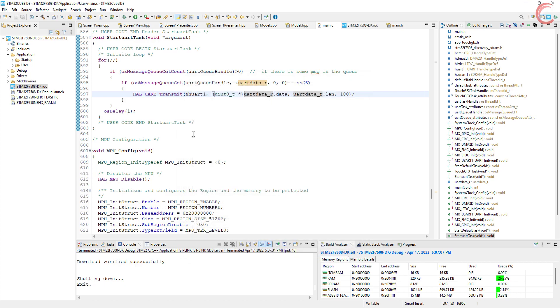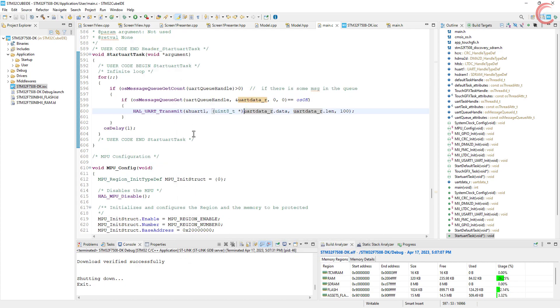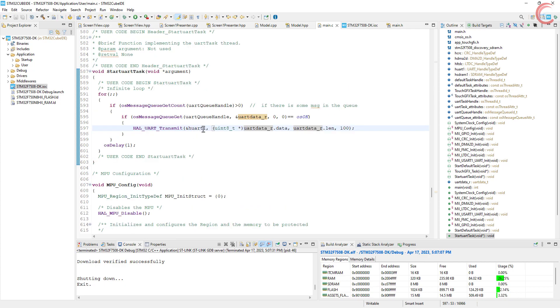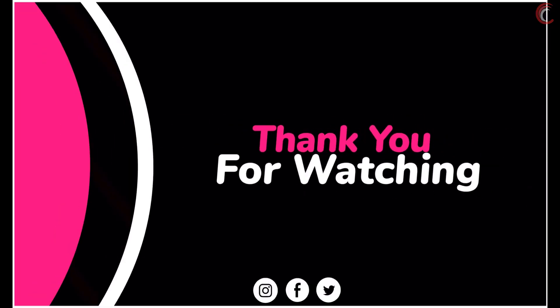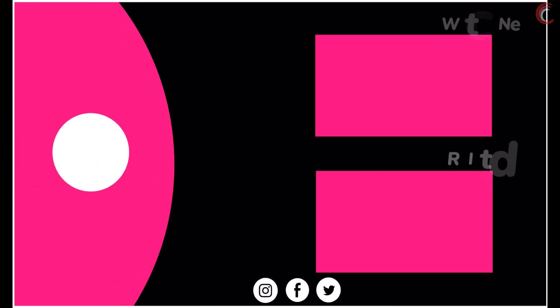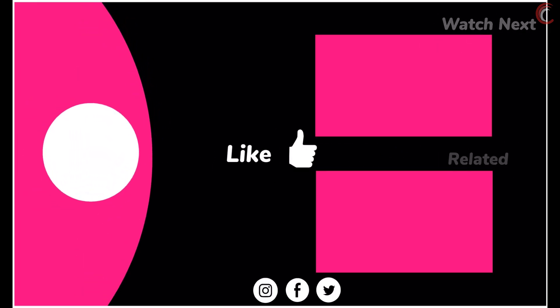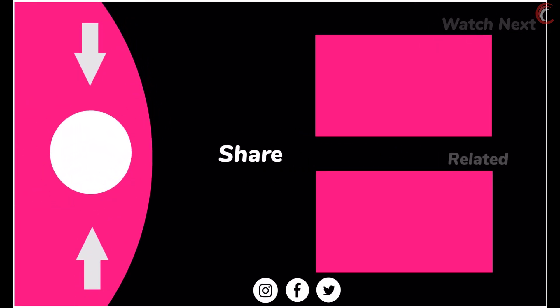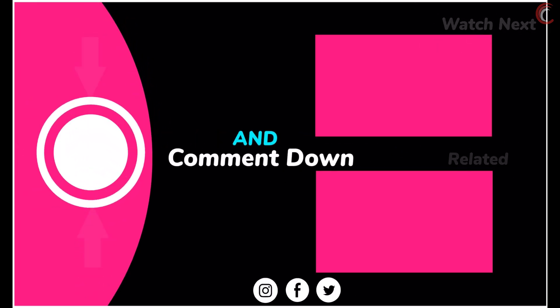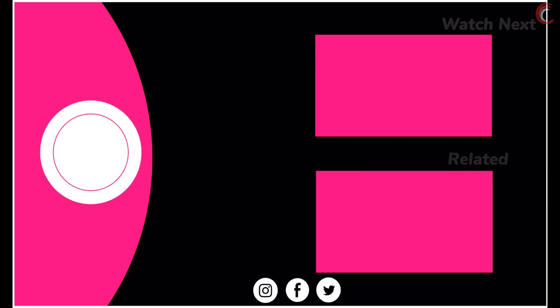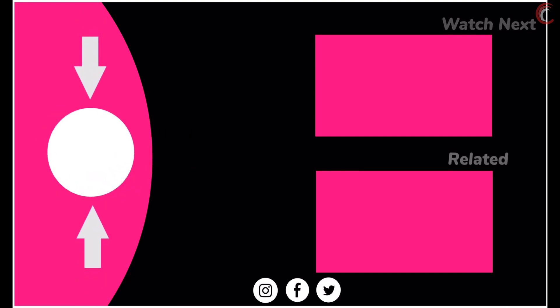I hope you understood the video. The link to download the code is in the description below. Leave comments in case of any doubt. Keep watching and have a nice day ahead.